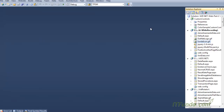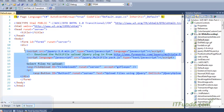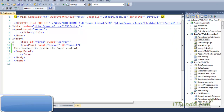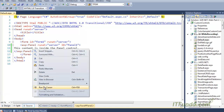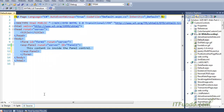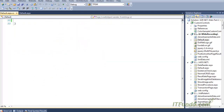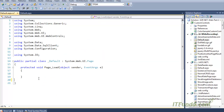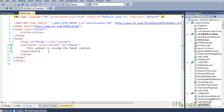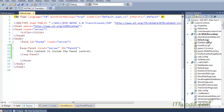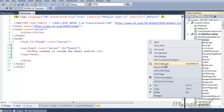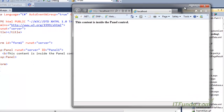First let me show you what the output of the panel control looks like. Here is my panel control and let me remove all the code-behind from here. So now I have removed all the code-behind, and if I run this page you will see that the text I have kept inside — let me keep some HTML tags as well, I'll make it bold — the panel will be wrapped with a div.